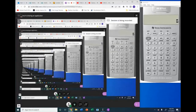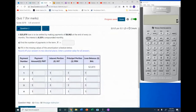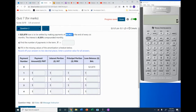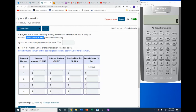Let's go to quiz seven, question two. A $23,870 loan is to be settled by making payments of $6,962 at the end of every six months. The interest is 6.33% compounded monthly.